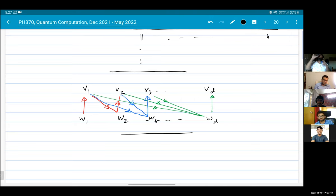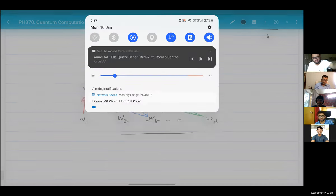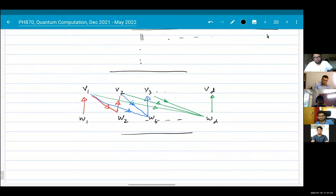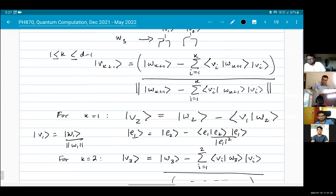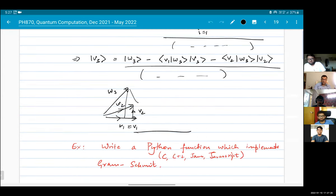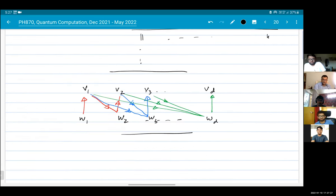I did ask you to write a Python script for this. I don't know how many of you attempted that, but we will come to that eventually.